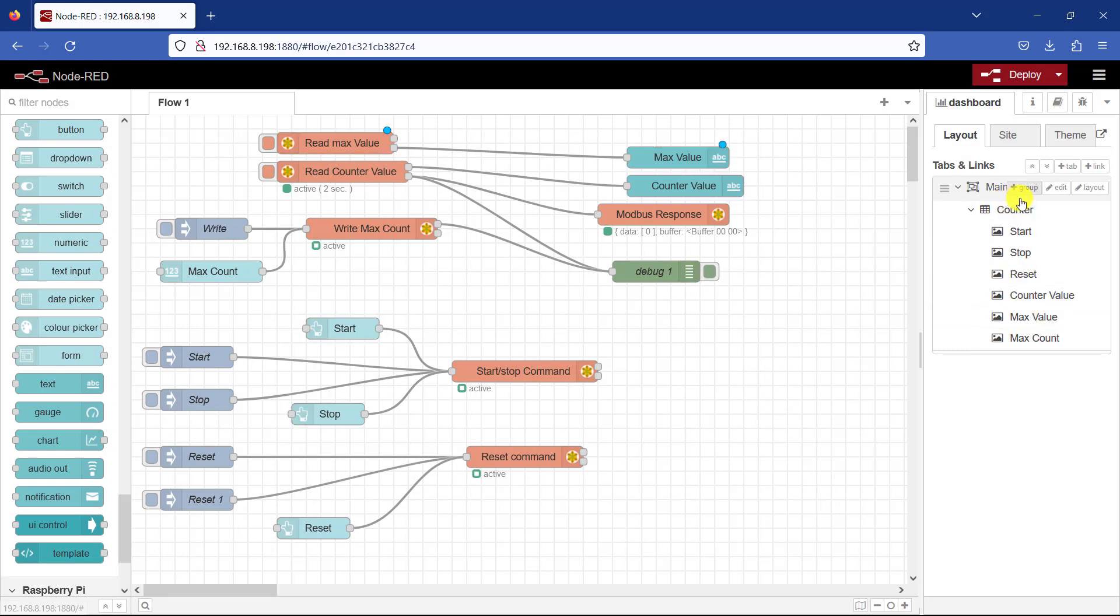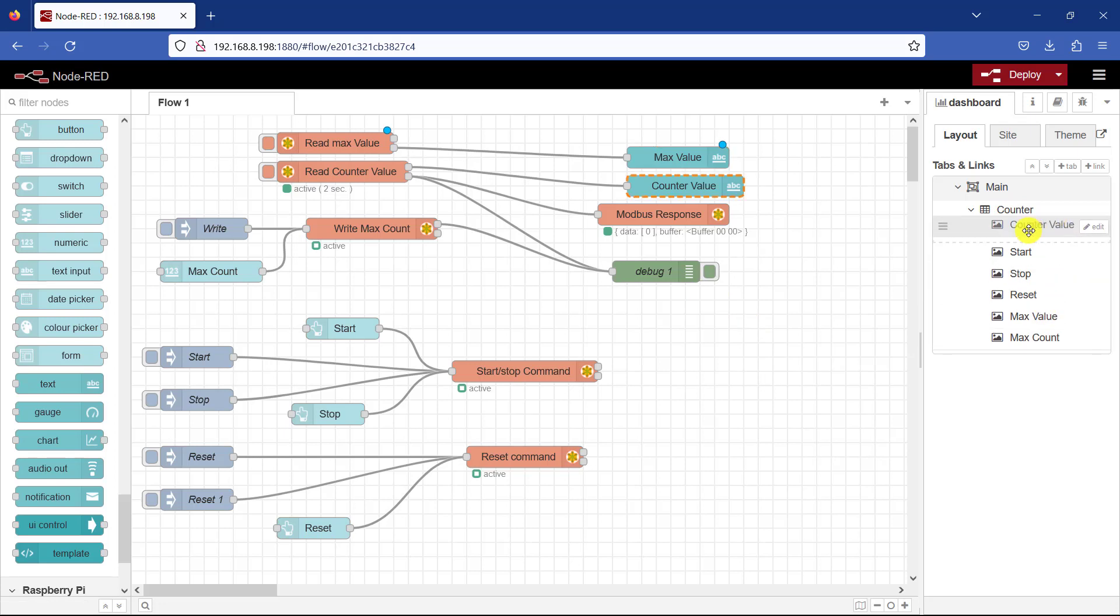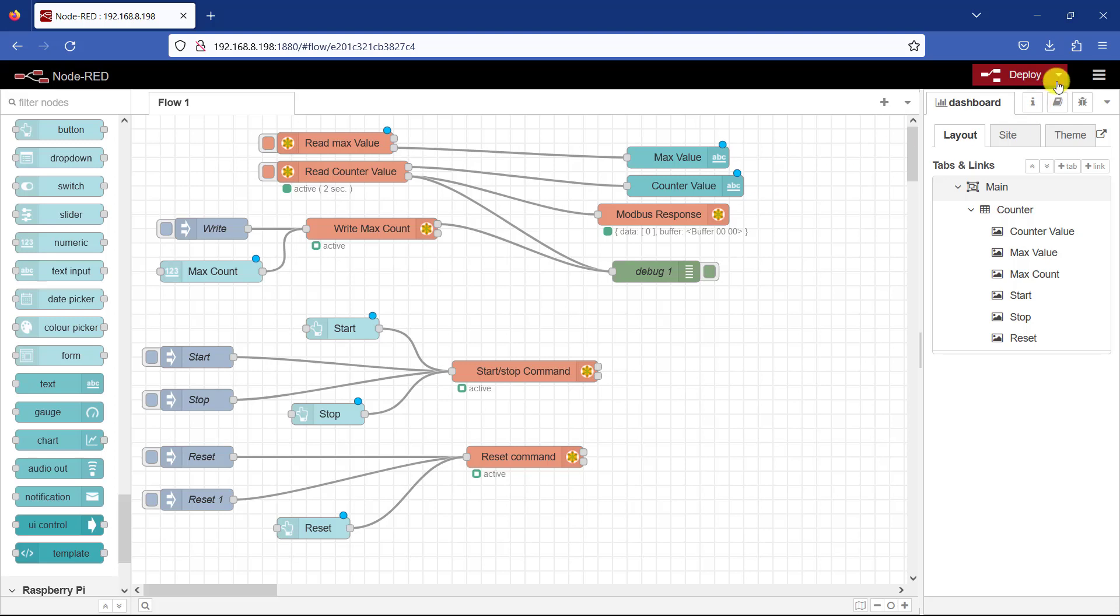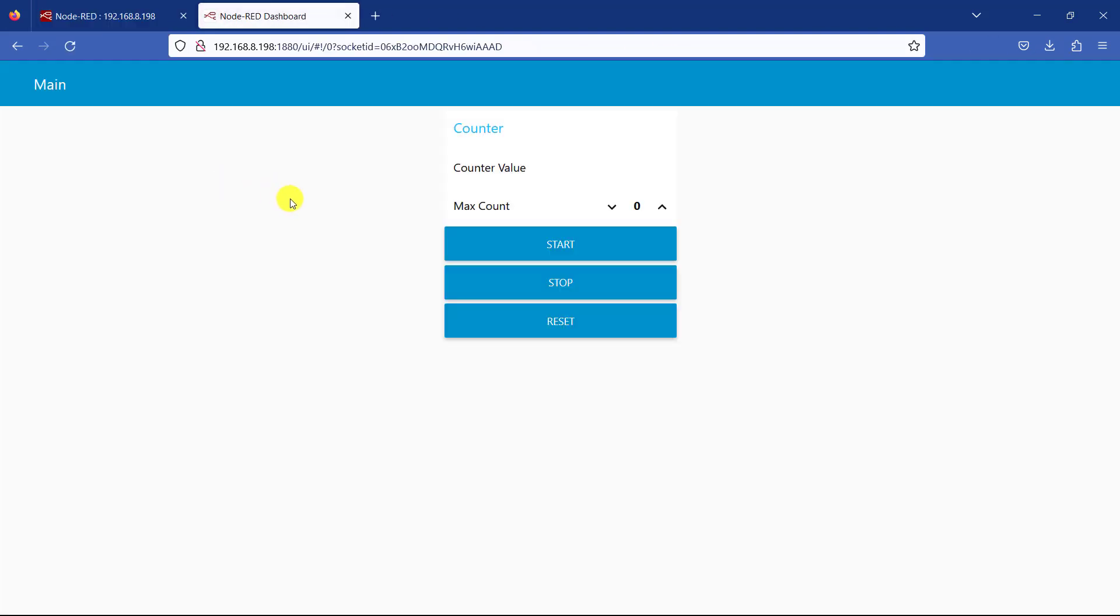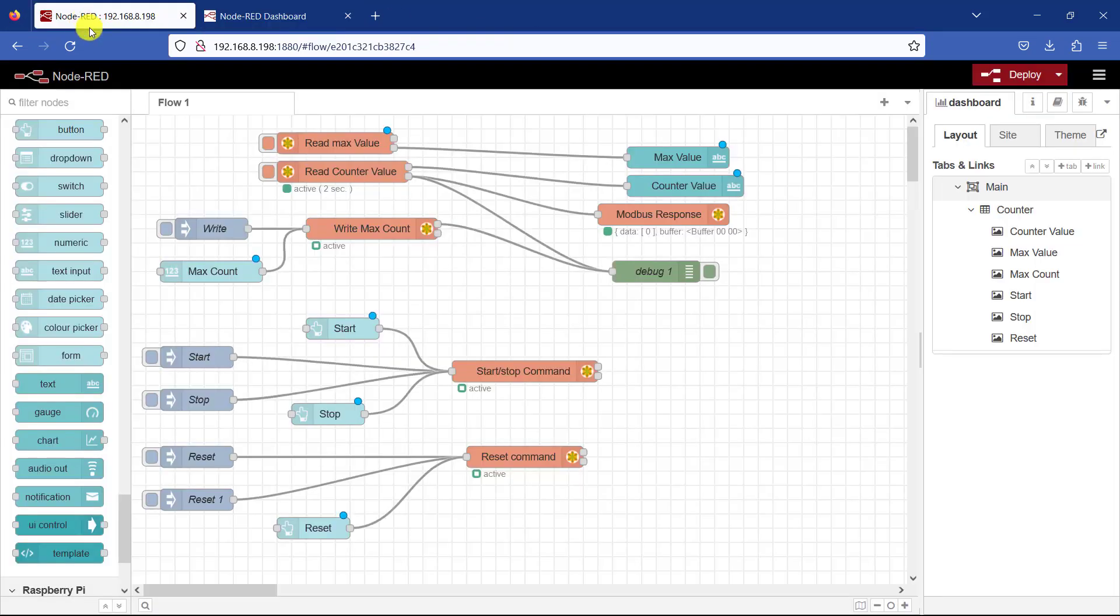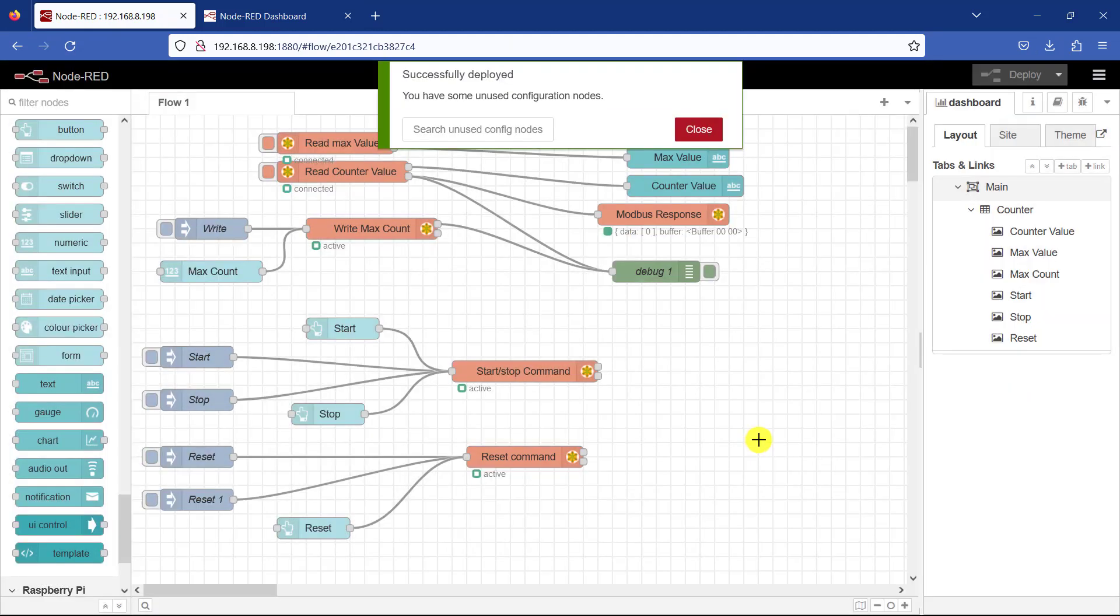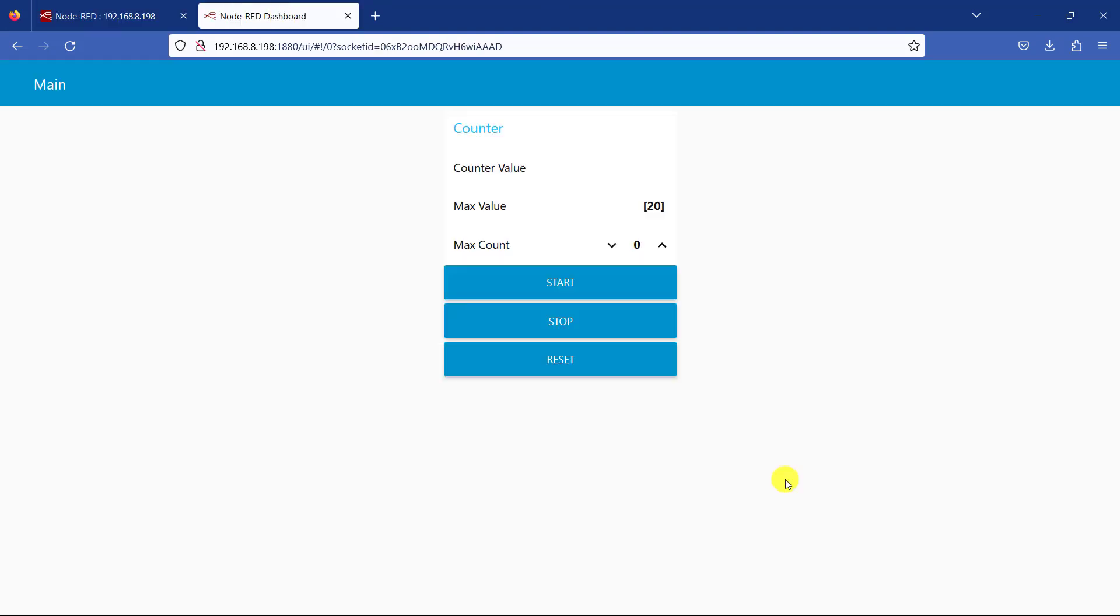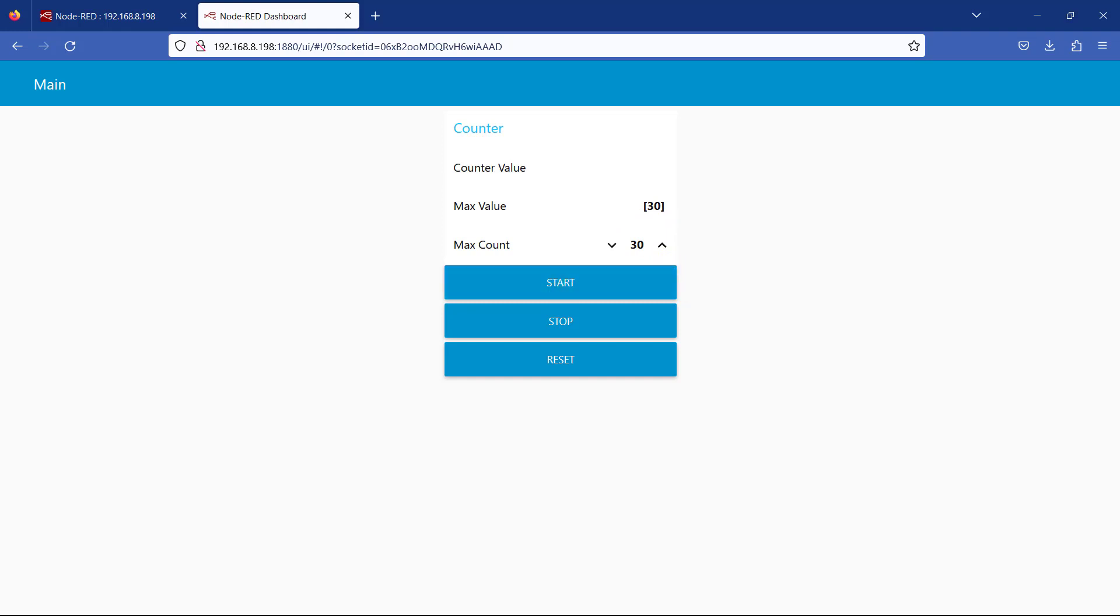And then when we look at the arrangement now, so let me rearrange the max value. Okay great. Now I click on this again. I need to deploy now. Okay perfect. So we have the counter value. We have the max value. Currently it's at 20. And then the max where we can do the increment. So now let's test this quickly. I will now change this value to 30. And we can see that it's changing in real time. Perfect.